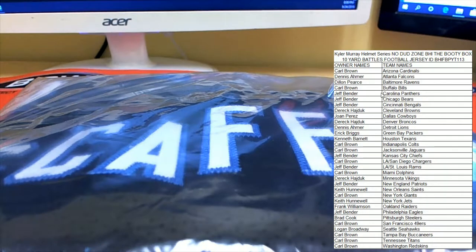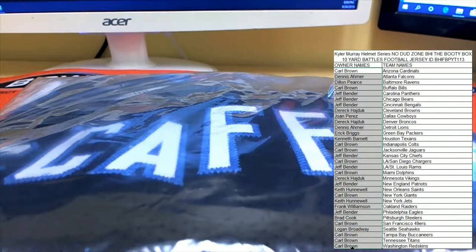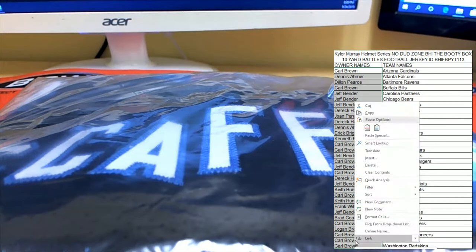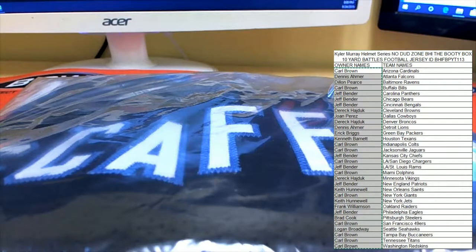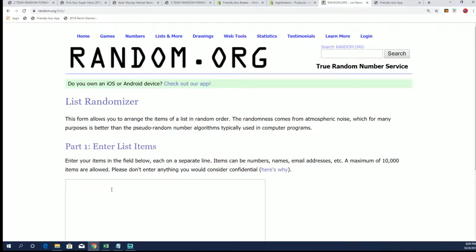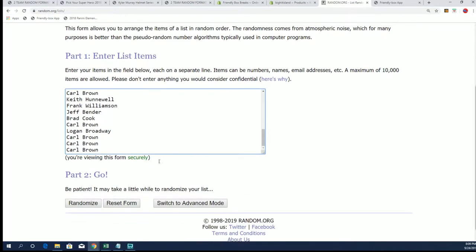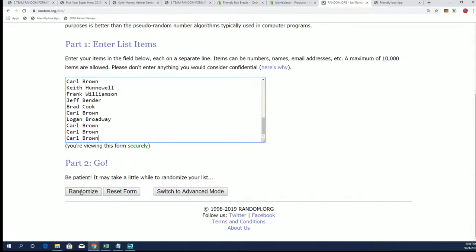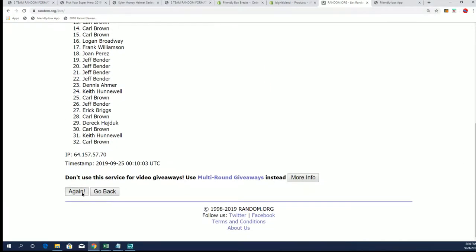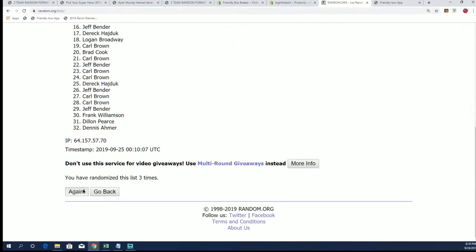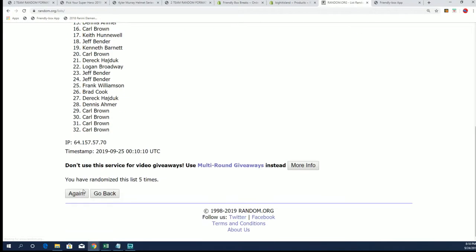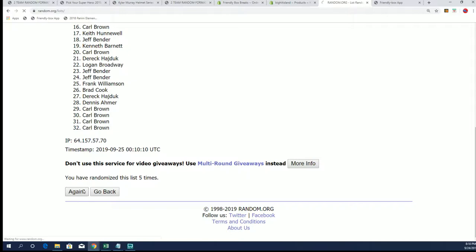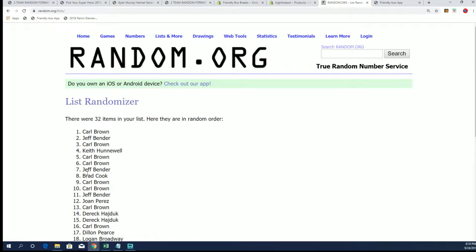Now let's get ready to do our randoms here. I'm going to take the list. We're going to copy it. Come over to random.org. And seven times is the call. First up is the spot in the Kyler Murray giveaway. That will be done at the end of the series. And seven. Carl B. Carl B. picks up the Kyler Murray spot. I think he got one in the last break, too.